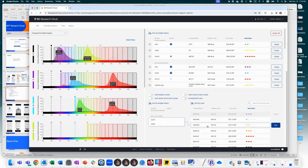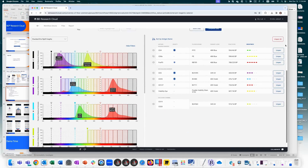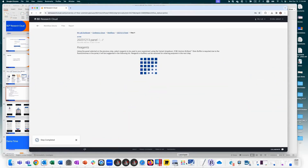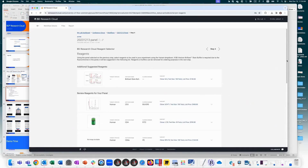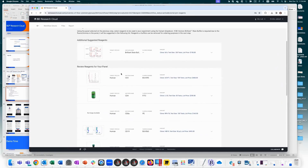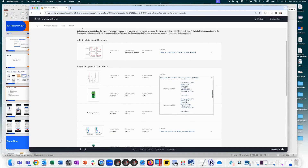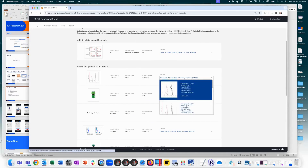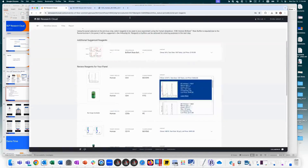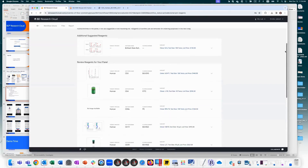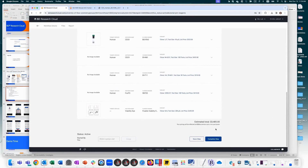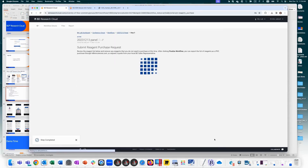Once all markers are paired with fluorochromes, step four shows available reagent options. For CD3 BUV395, different test sizes and clones are shown. You can click the image to enlarge it or click 'Learn More' to go to the BD website. You can change selections based on test size or clone preference. List price is shown for individual markers. Once happy with decisions, click complete to finalize the shopping list.